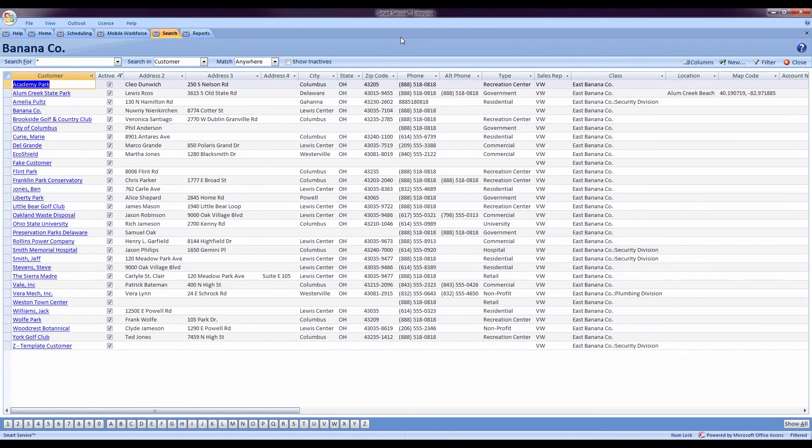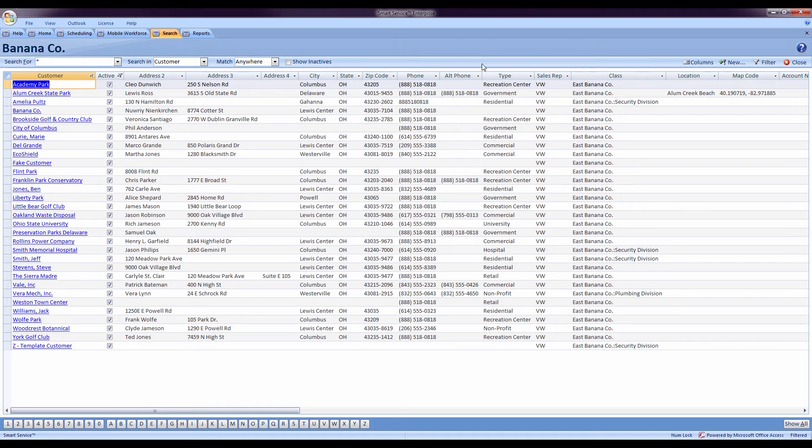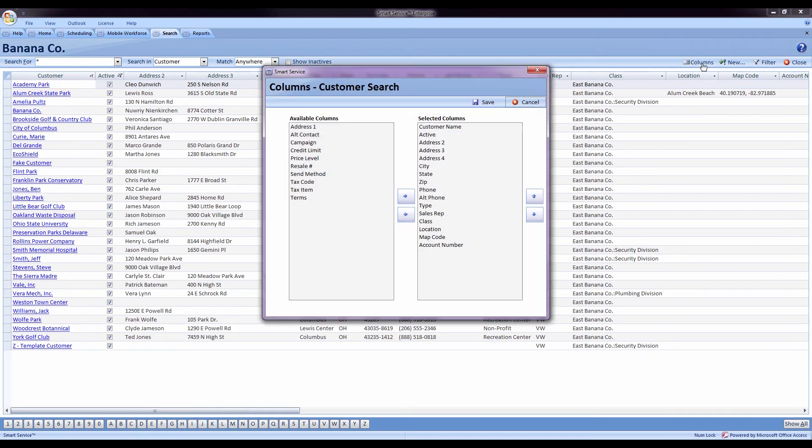The contact search window is also now customizable. If you don't want to see a particular column or maybe you're using something like account numbers from QuickBooks, you can adjust that column to be the first in your review. I can come in here and press columns.